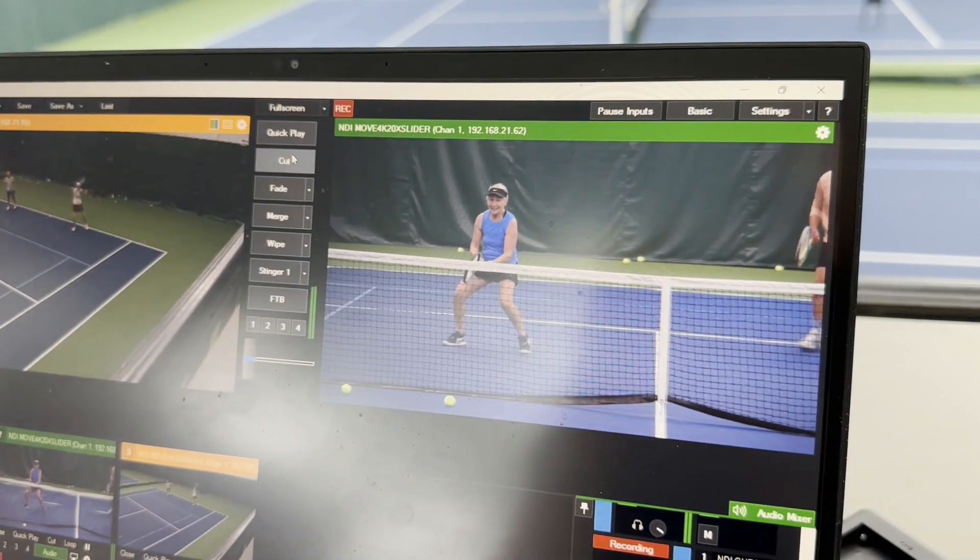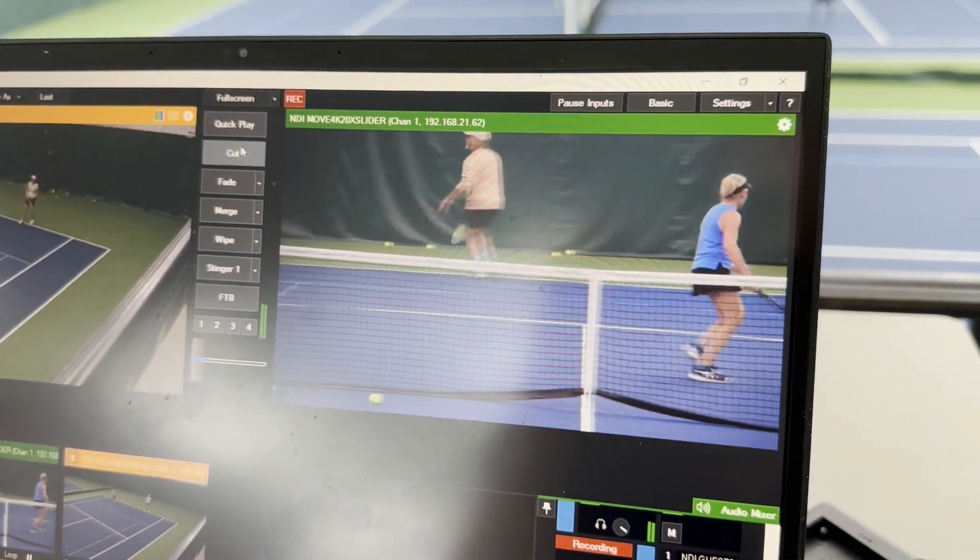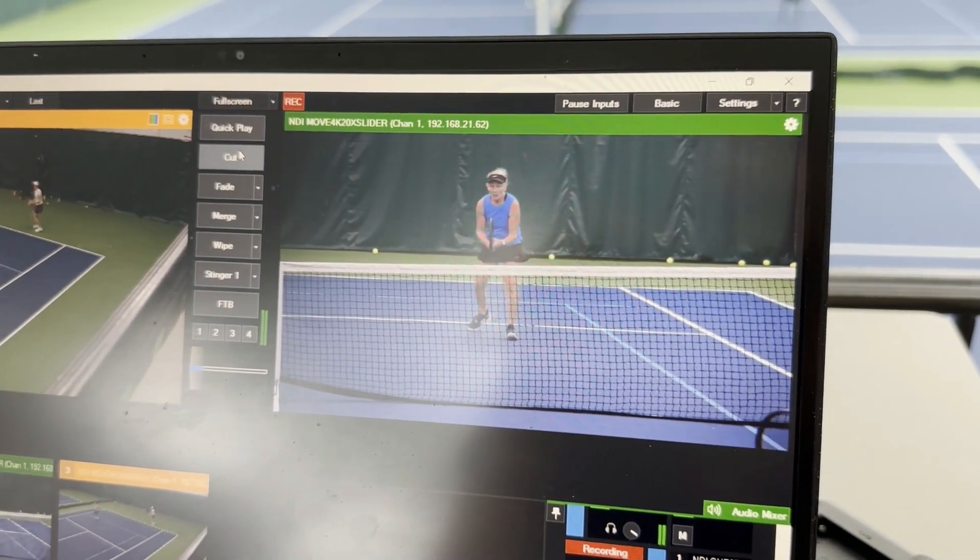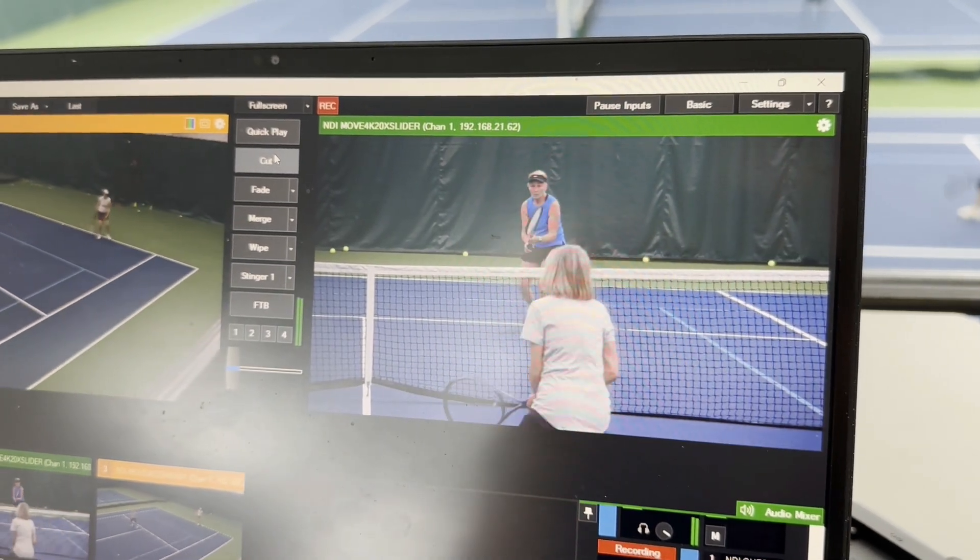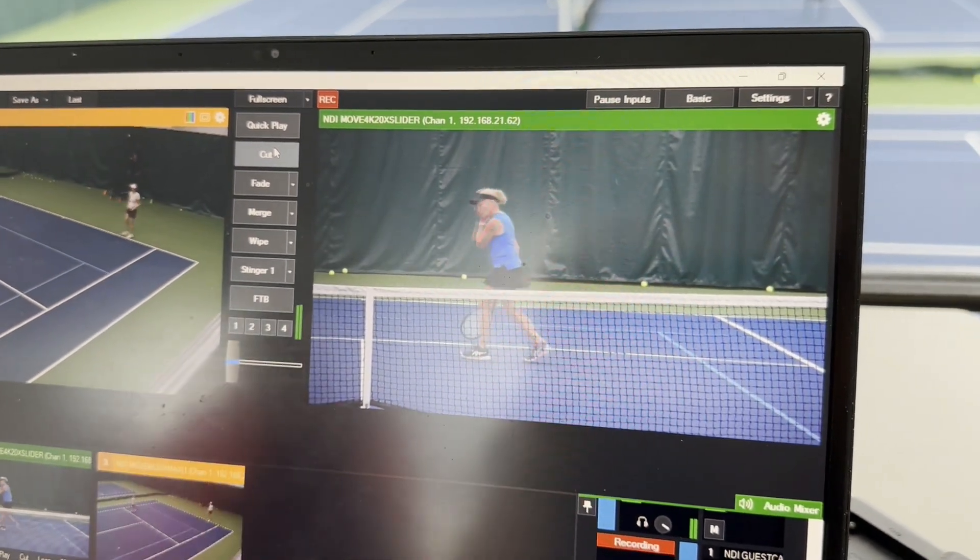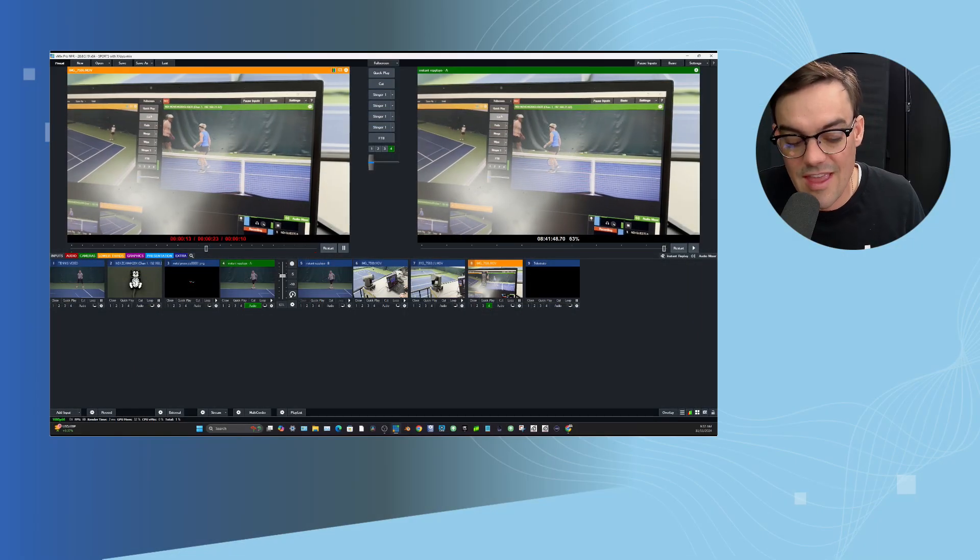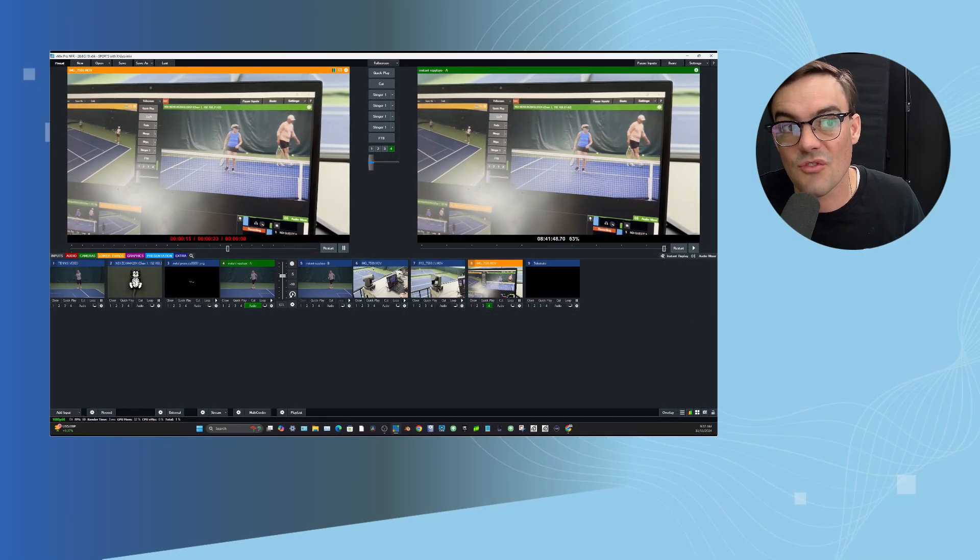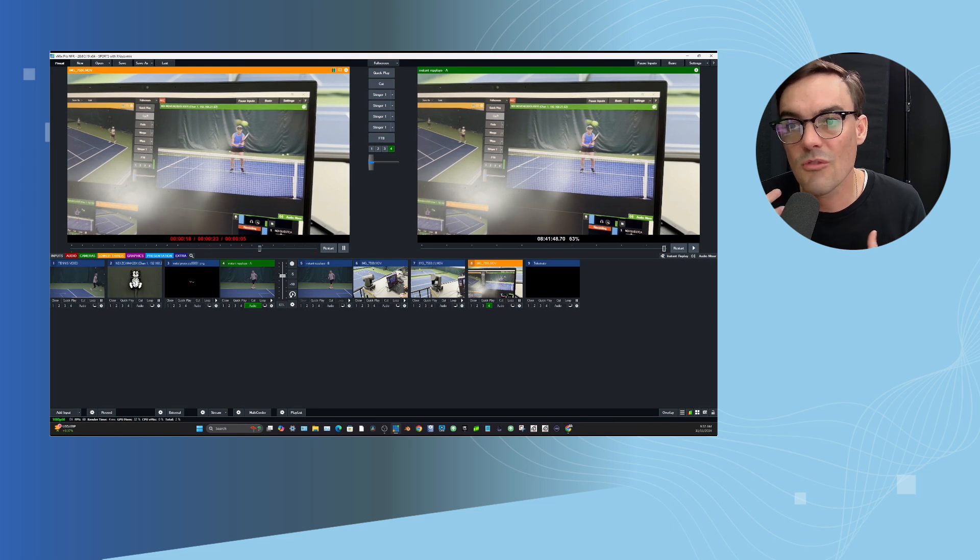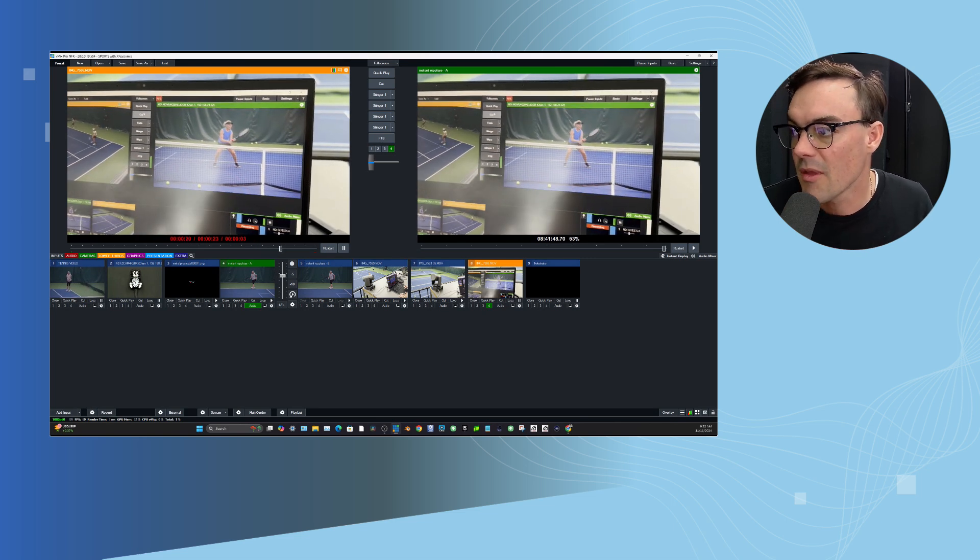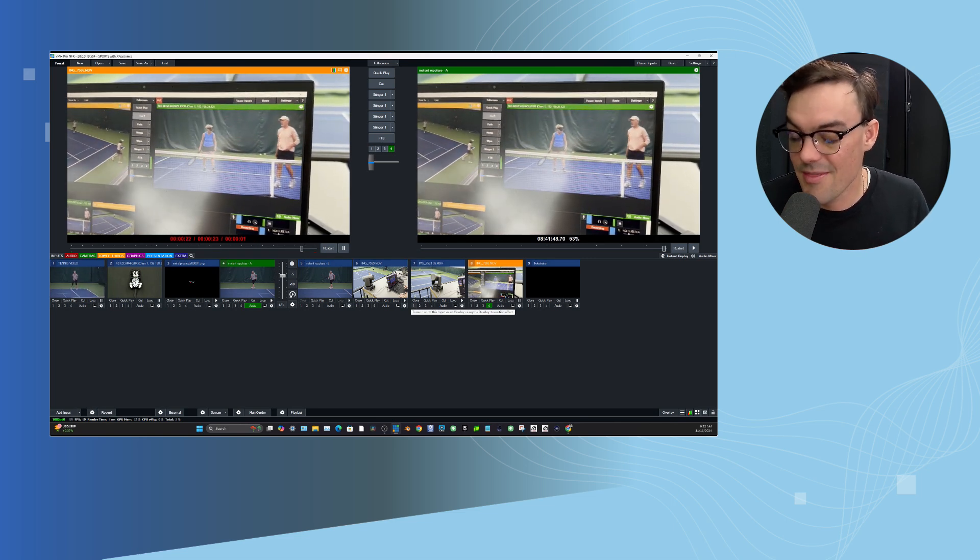You know what we're seeing from instant replay, auto tracking cameras, slow motion, telestration, all with PTZ optics and vMix together. And then the X keys instant replay controller. It's just a really powerful system that you can run on any Windows computer. So wanted to share all of that.